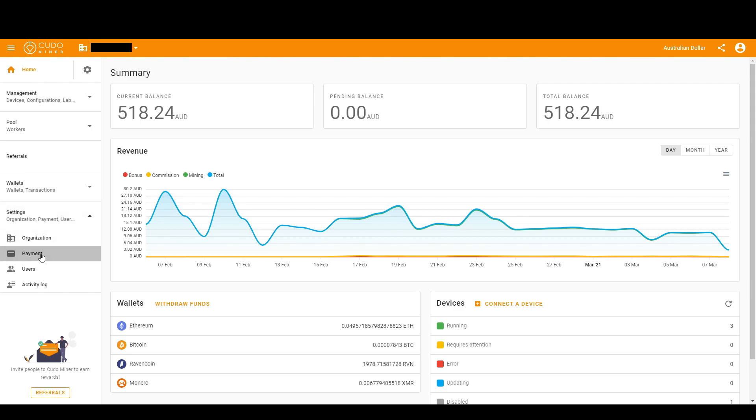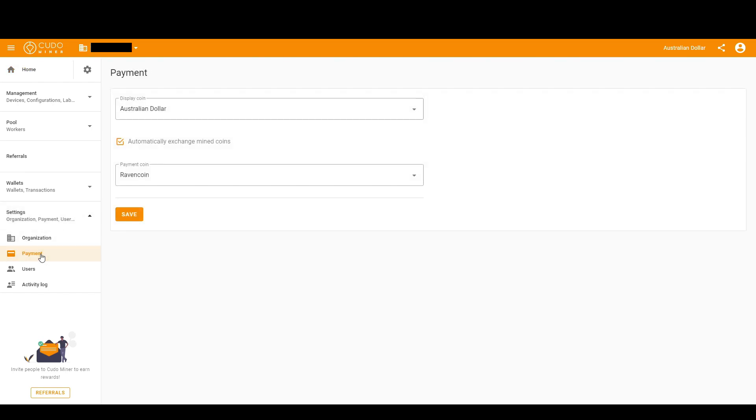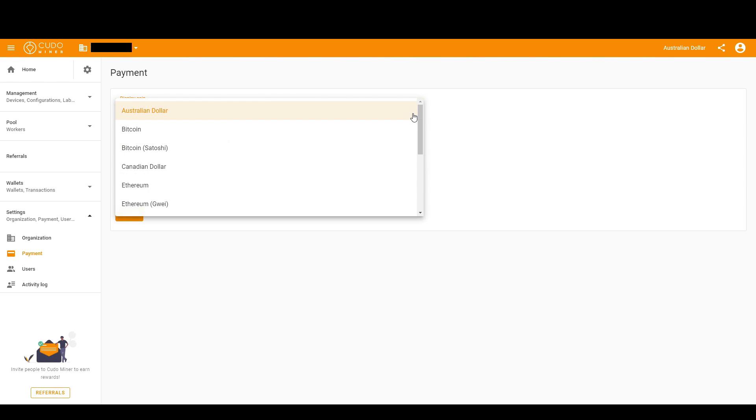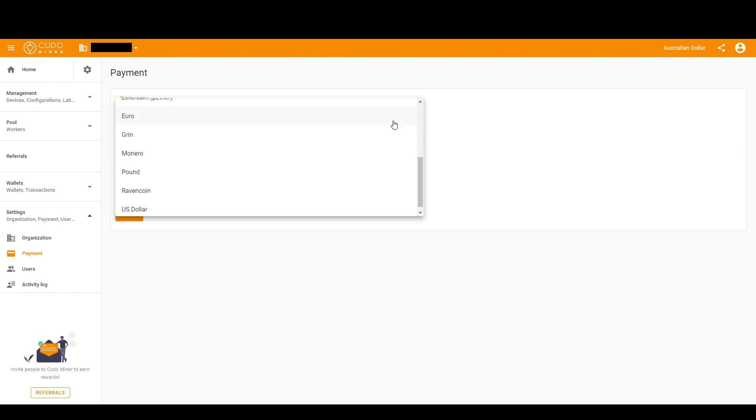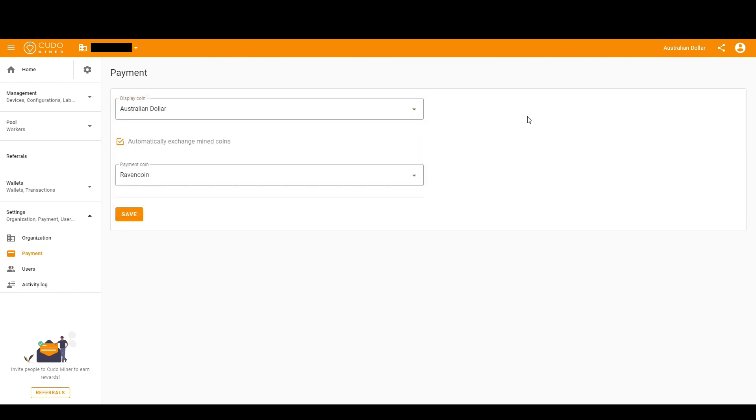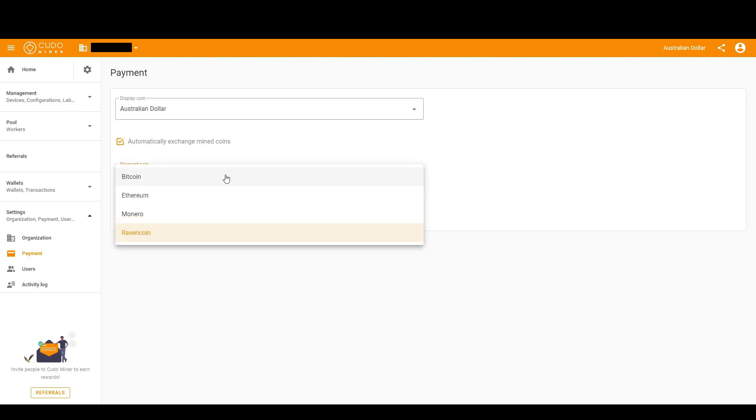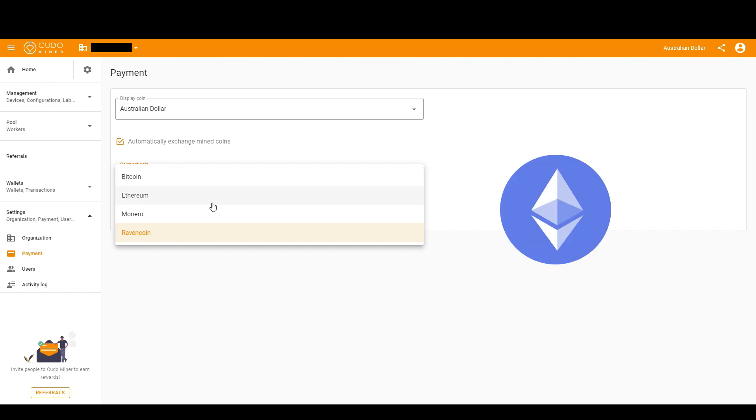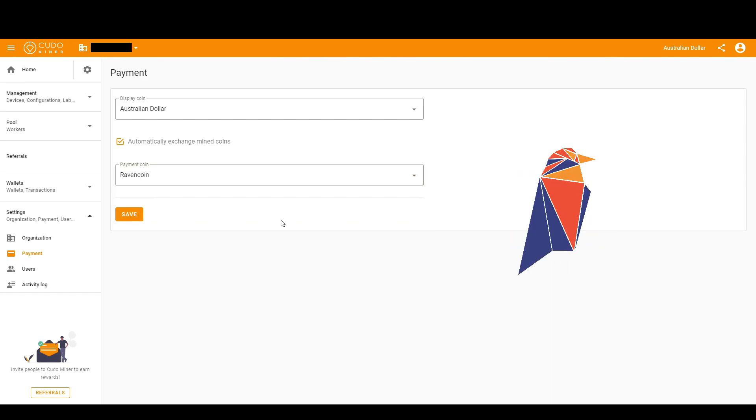Set the top one as your local currency or another coin that you want it to display in. For me it's AUD. I had to click the box in the middle, and then you have four coins to pick from: Bitcoin, Ethereum, Monero, and Ravencoin, my favorite. Once you've done that, click Save.